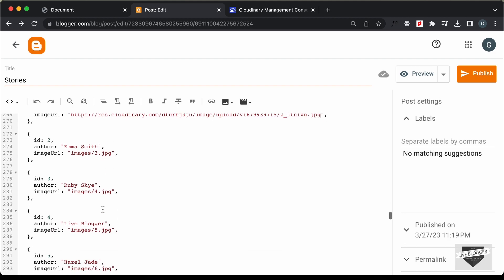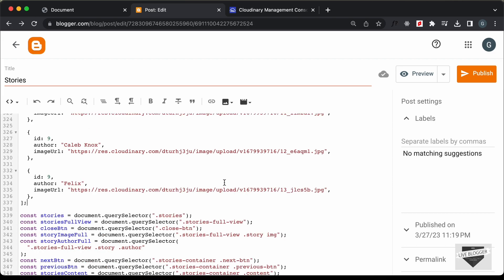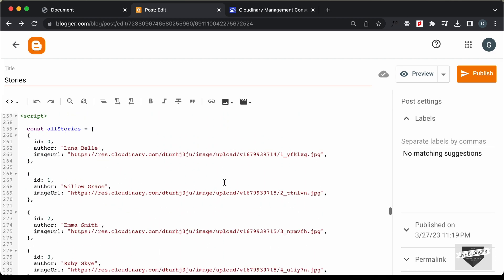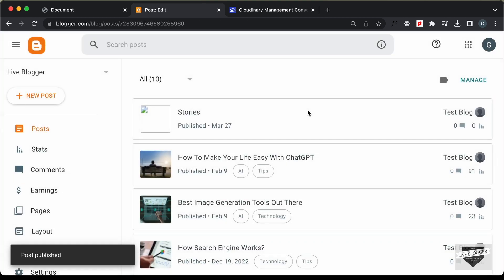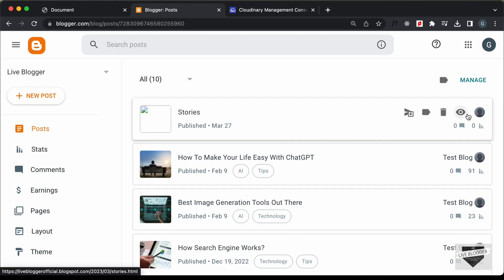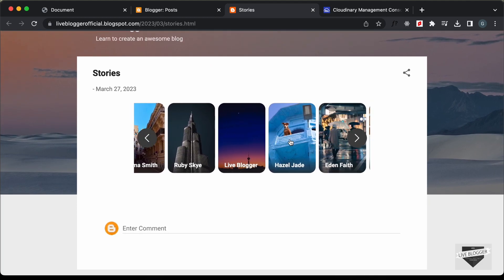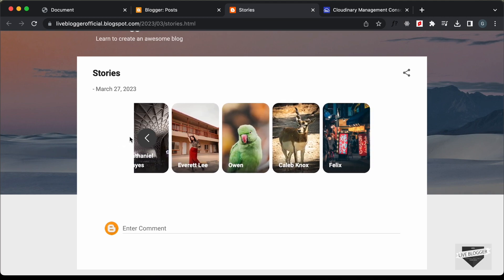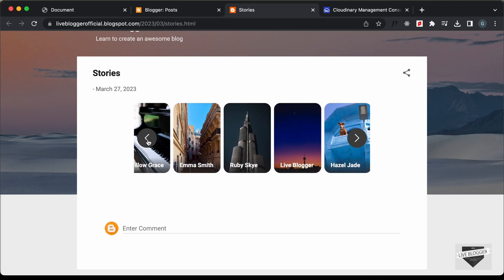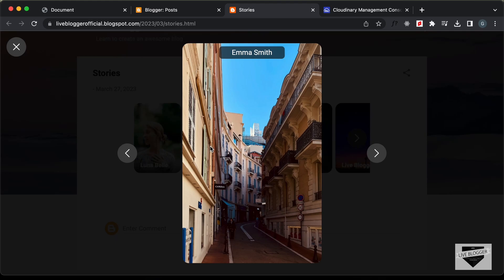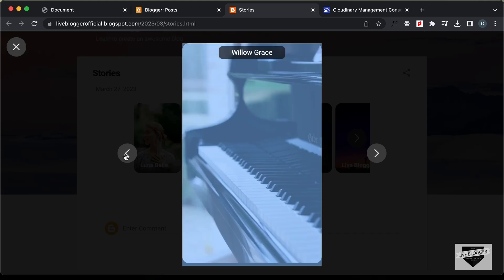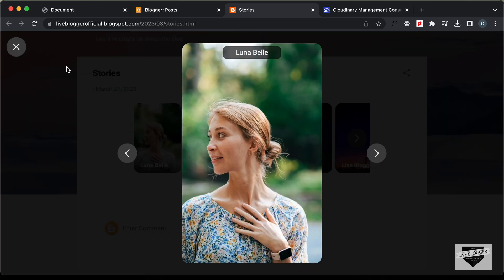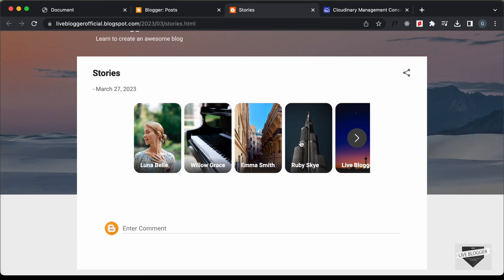Now quickly go ahead and do the same for all the other images. I have updated the links of all the images. Let's click on Publish and confirm. Here we can see our post has been published. Let's click on View Post to see whether everything looks all right. Here we can see all the stories are being displayed and we can scroll left and right. The buttons are working, and clicking on a story shows it in full screen mode. The next, previous, and close buttons are all working correctly. That's basically how you can add this stories design to your Blogger website.